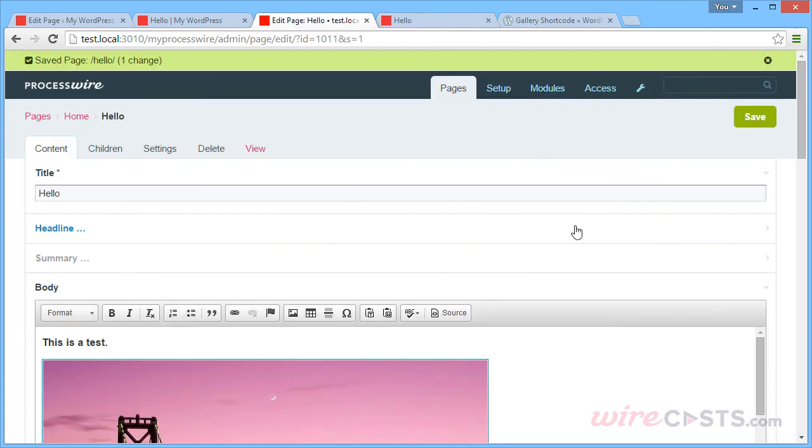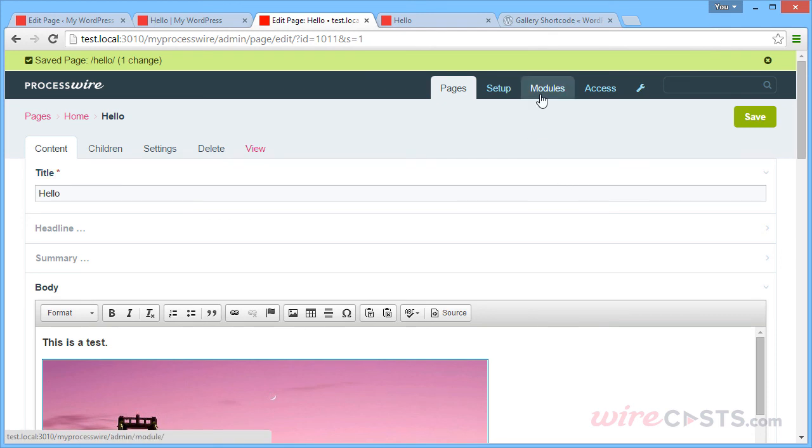ProcessWire using a default installation does not have an equivalent gallery creation feature. However, that can be programmed using the Hana code module that you saw earlier using some straightforward PHP code.